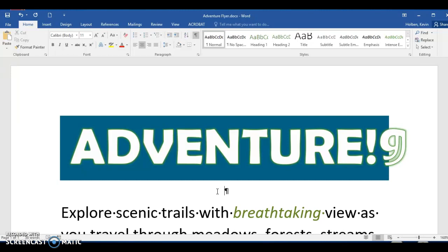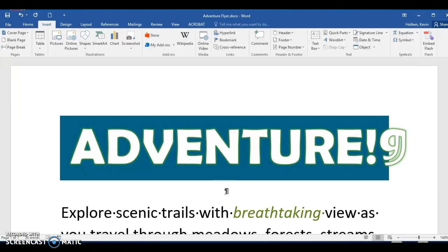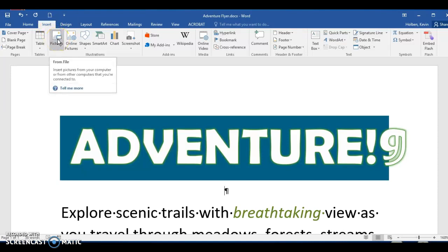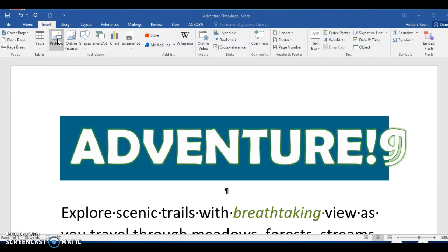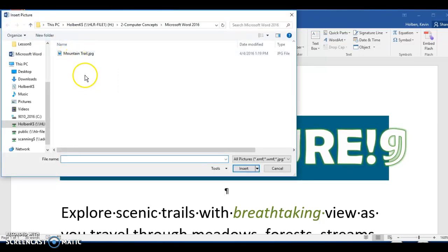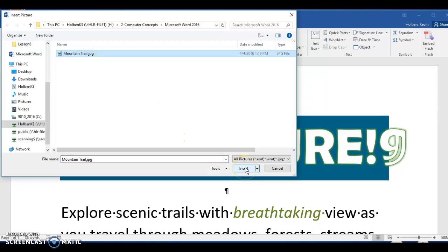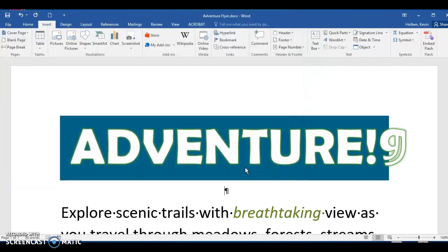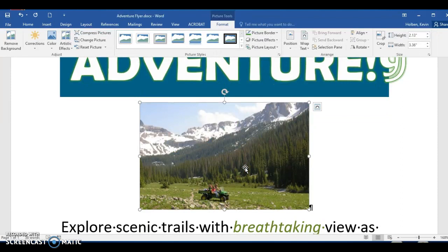Now we will insert a picture. Make sure that you download the mountain trail picture from the class website. Step 70: click the Insert tab on the ribbon, then click the Picture button to display the Insert Picture dialog box — this will insert a picture from a file. Step 71: navigate to your Computer Concepts folder to insert the mountain trail picture. After clicking on the file name, click the Insert button to insert the picture.